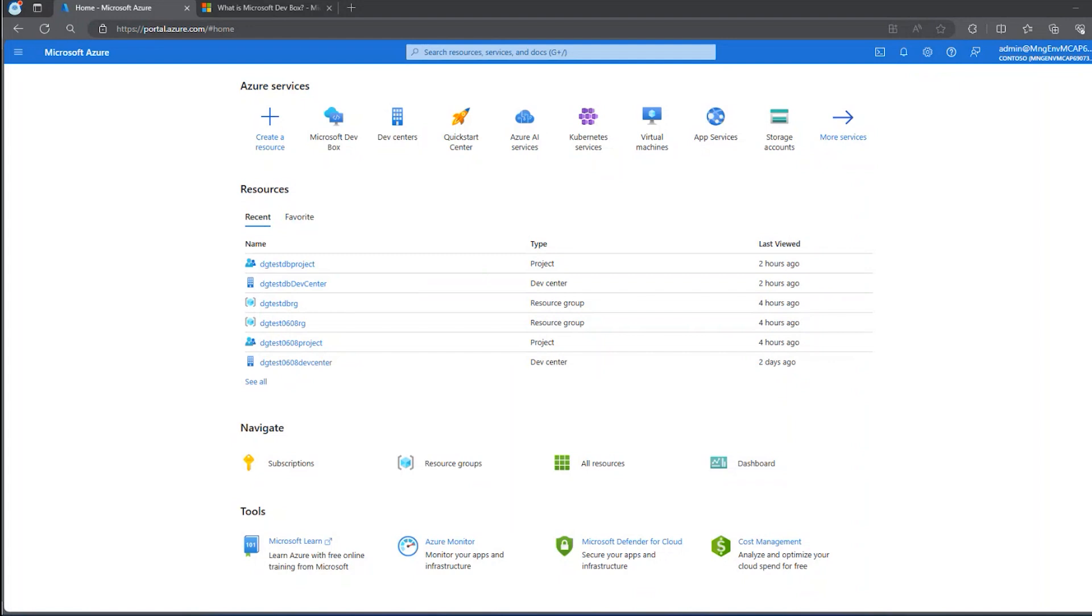In this video, I'm going to talk about Microsoft DevBox. DevBox allows you to create workstations in the cloud that are pre-configured with the software, the tools, and the services that are required for a given application or project.